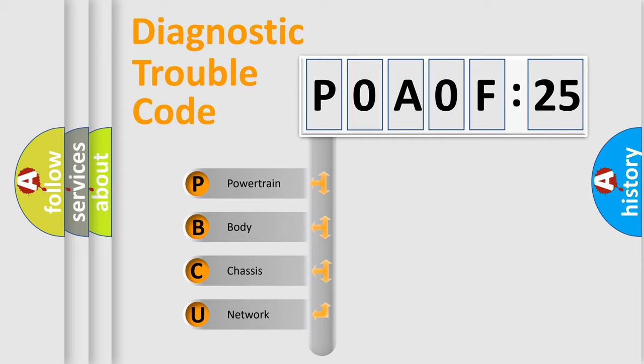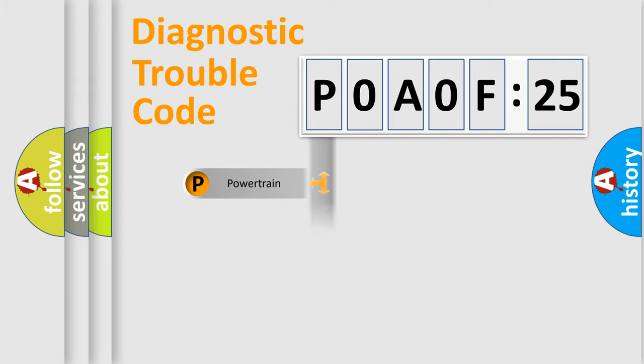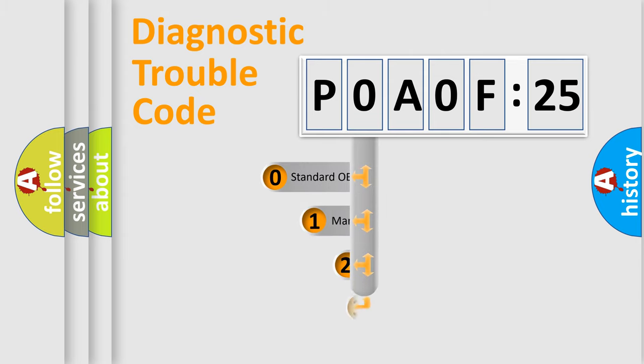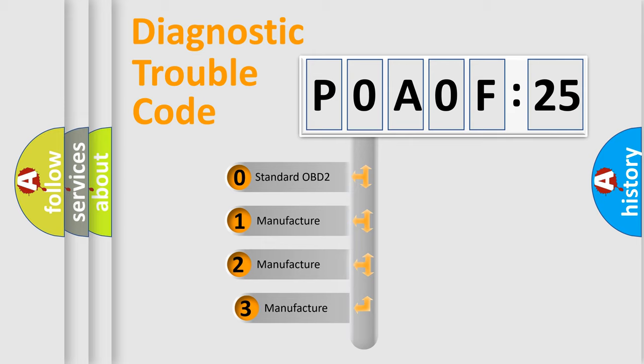We divide the electric system of automobile into the four basic units: Powertrain, Body, Chassis, and Network. This distribution is defined in the first character code.